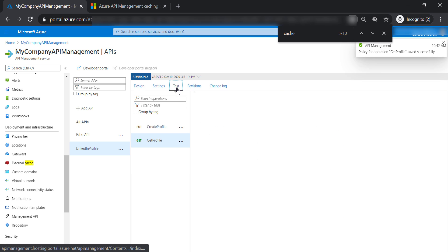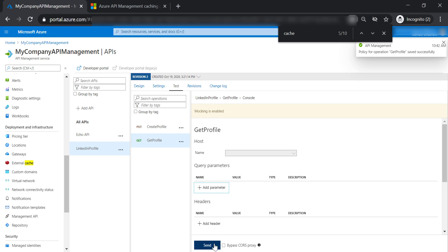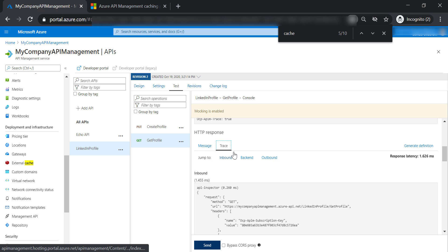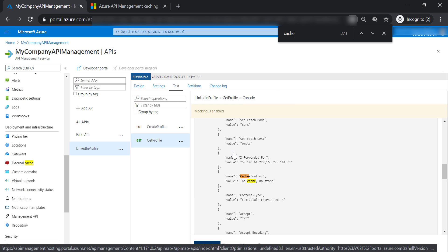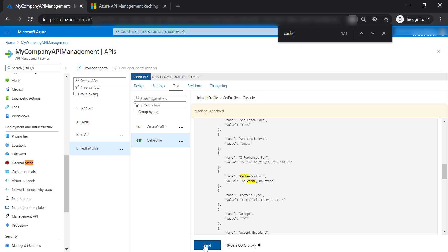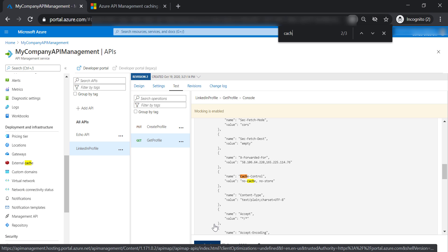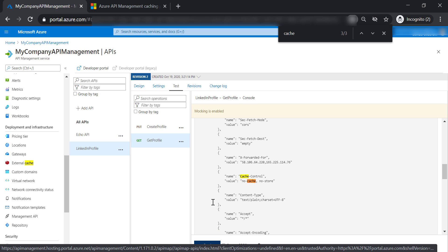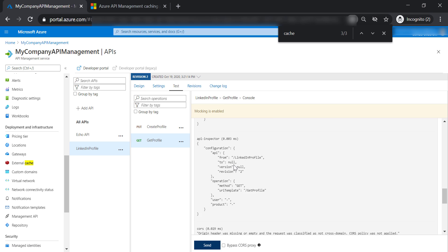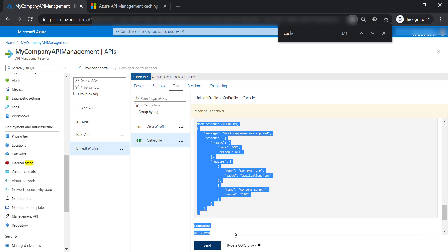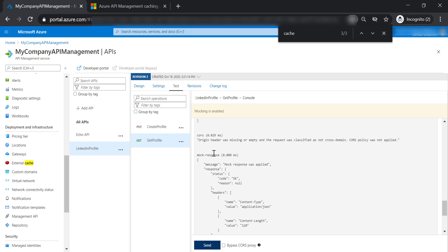Let's go and test the get profile operation and send a test request. Go to trace and search for cache. We don't have any record for the cache. If you scroll down, you will see the last thing we get is the mock response. So probably because the mock response policy took place, it overrides the cache policy.